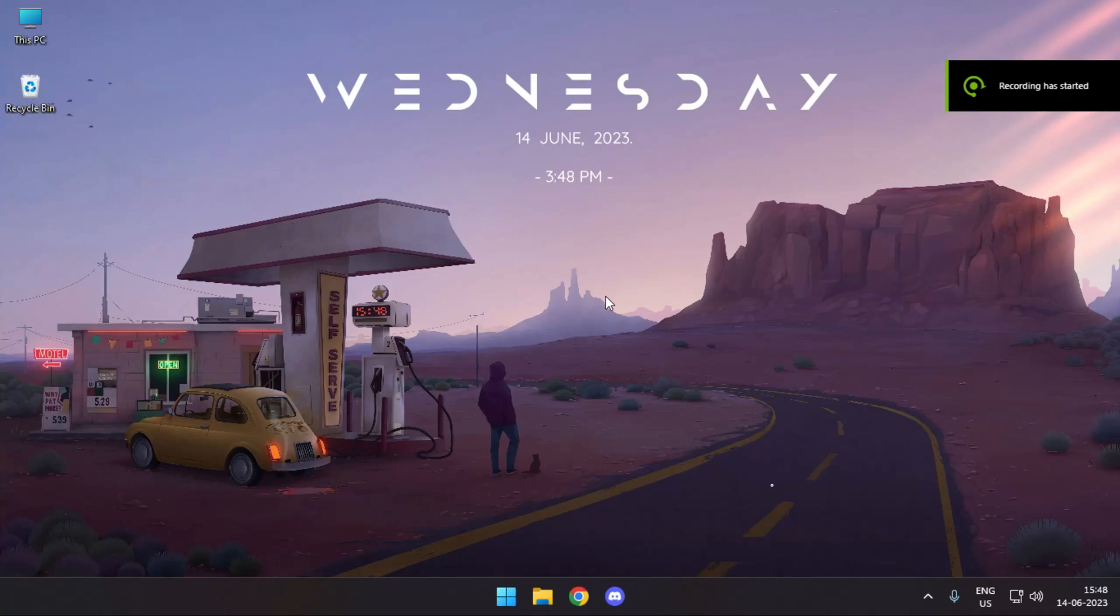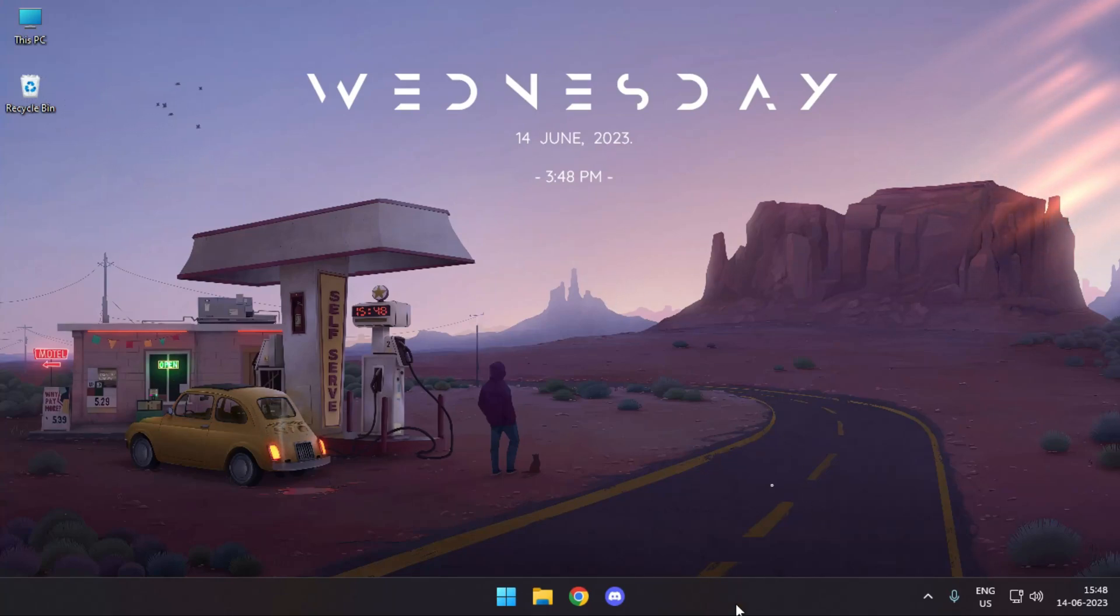What's up guys, it's TechnologyL back here. Today in this video, I'll be showing you how you can make your taskbar transparent.